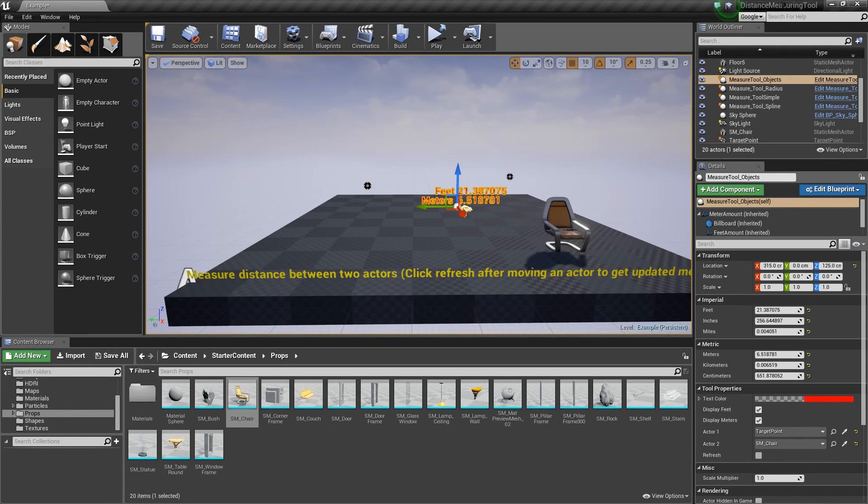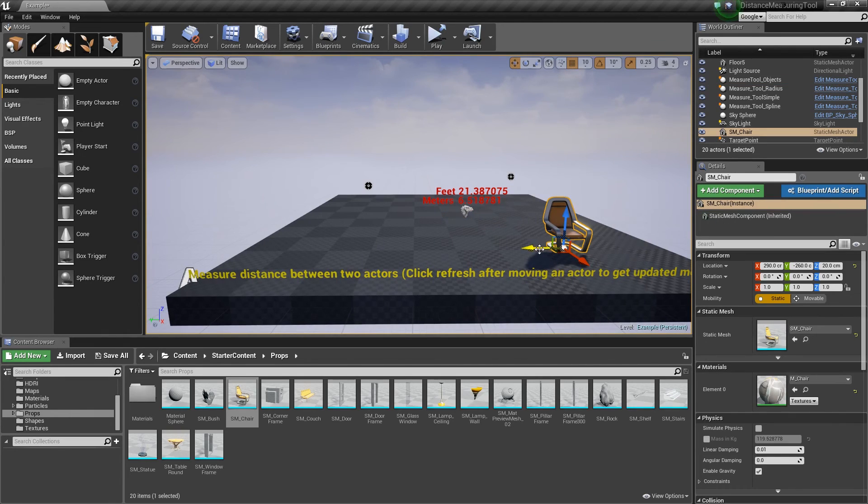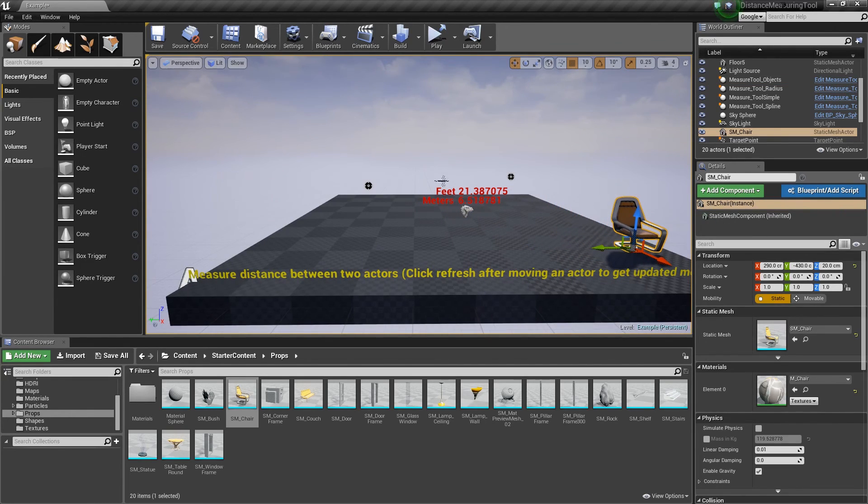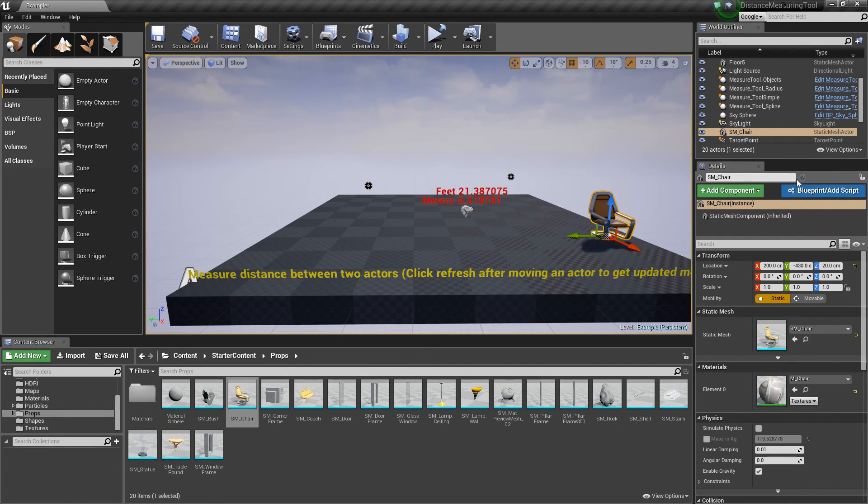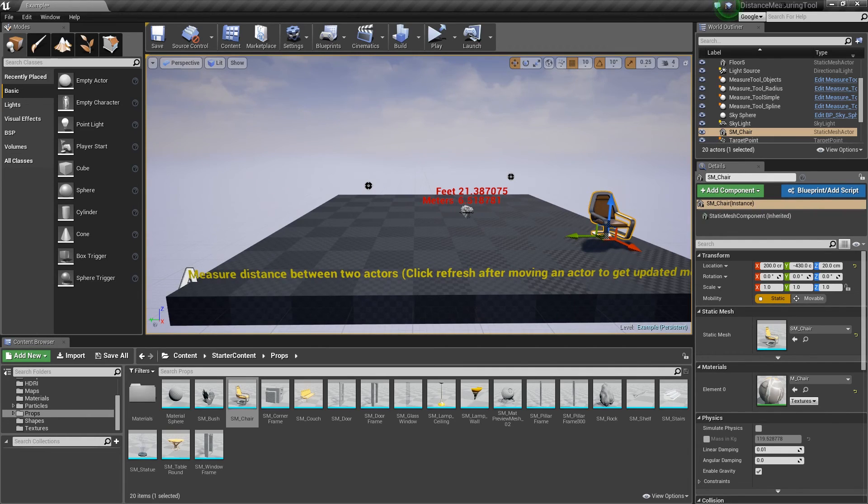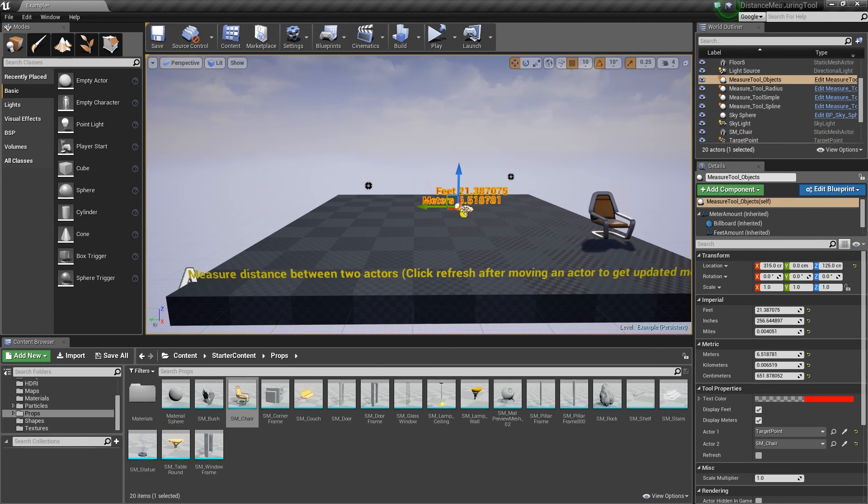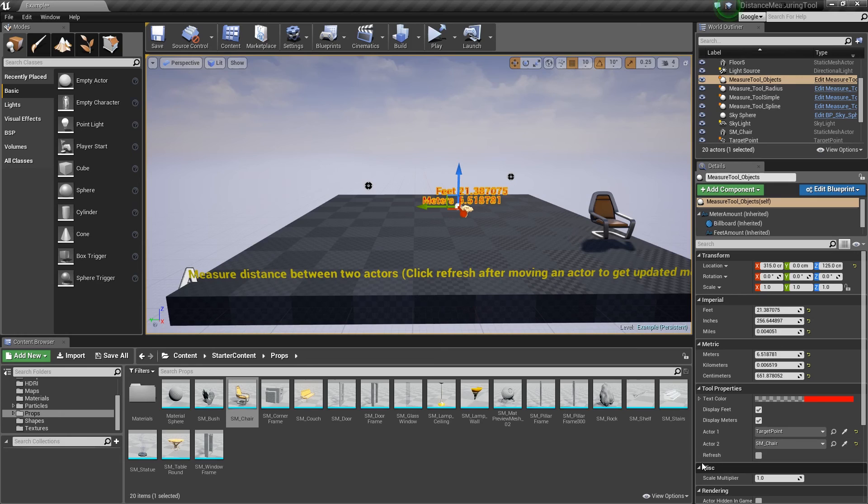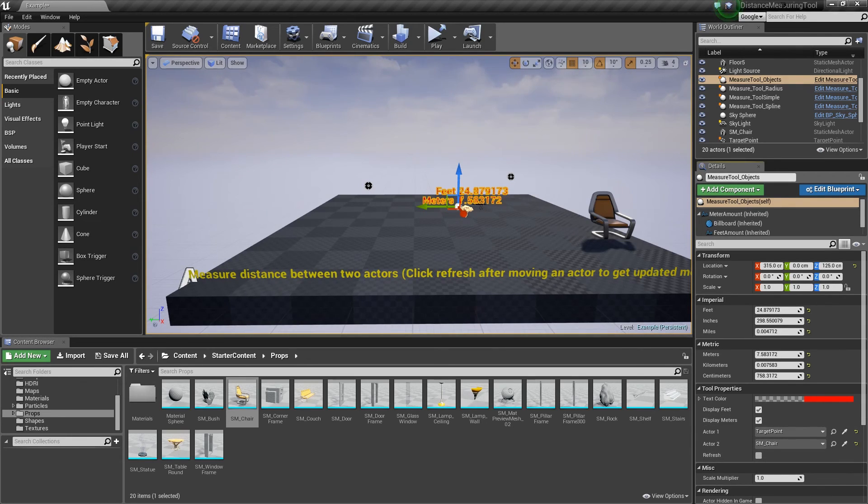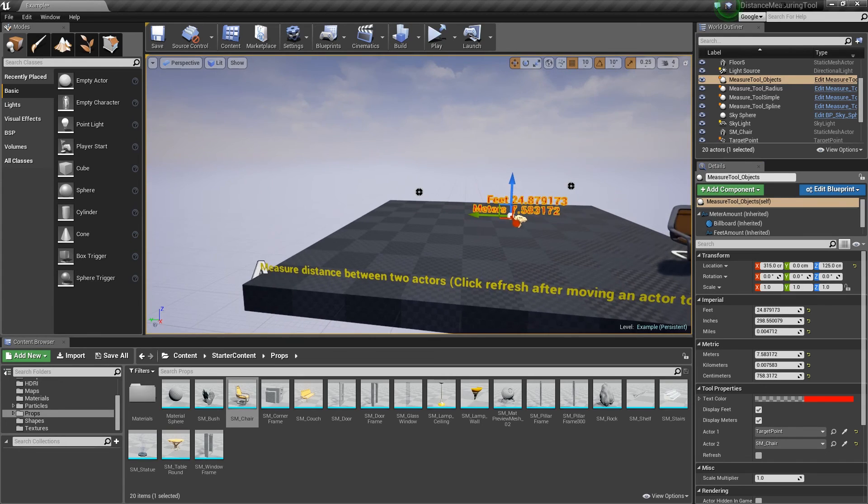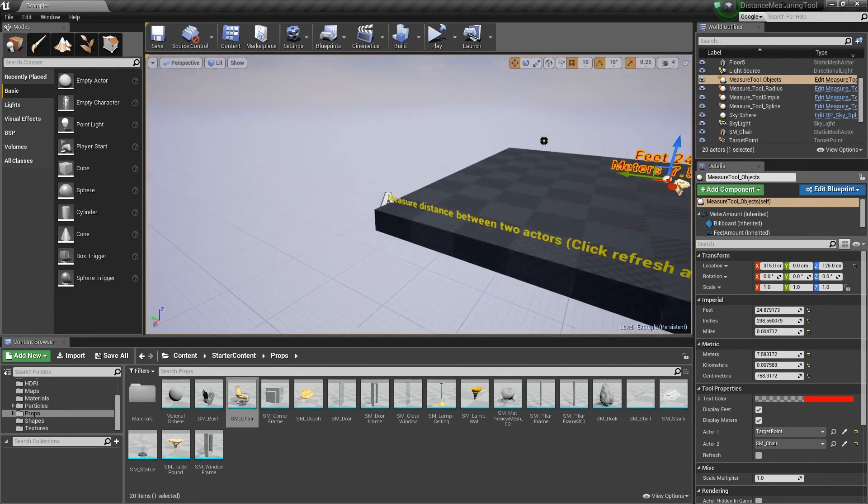Now, there is a caveat for this. Let's say we take the chair and we move it over. You notice this is not updating real time. I think that's because unlike all the other tools, these actors exist outside of this and therefore it can't automatically grab the information about them. But if you click on it and then you go over here where it says refresh, click on that and it'll update the distance. So basic but very useful.